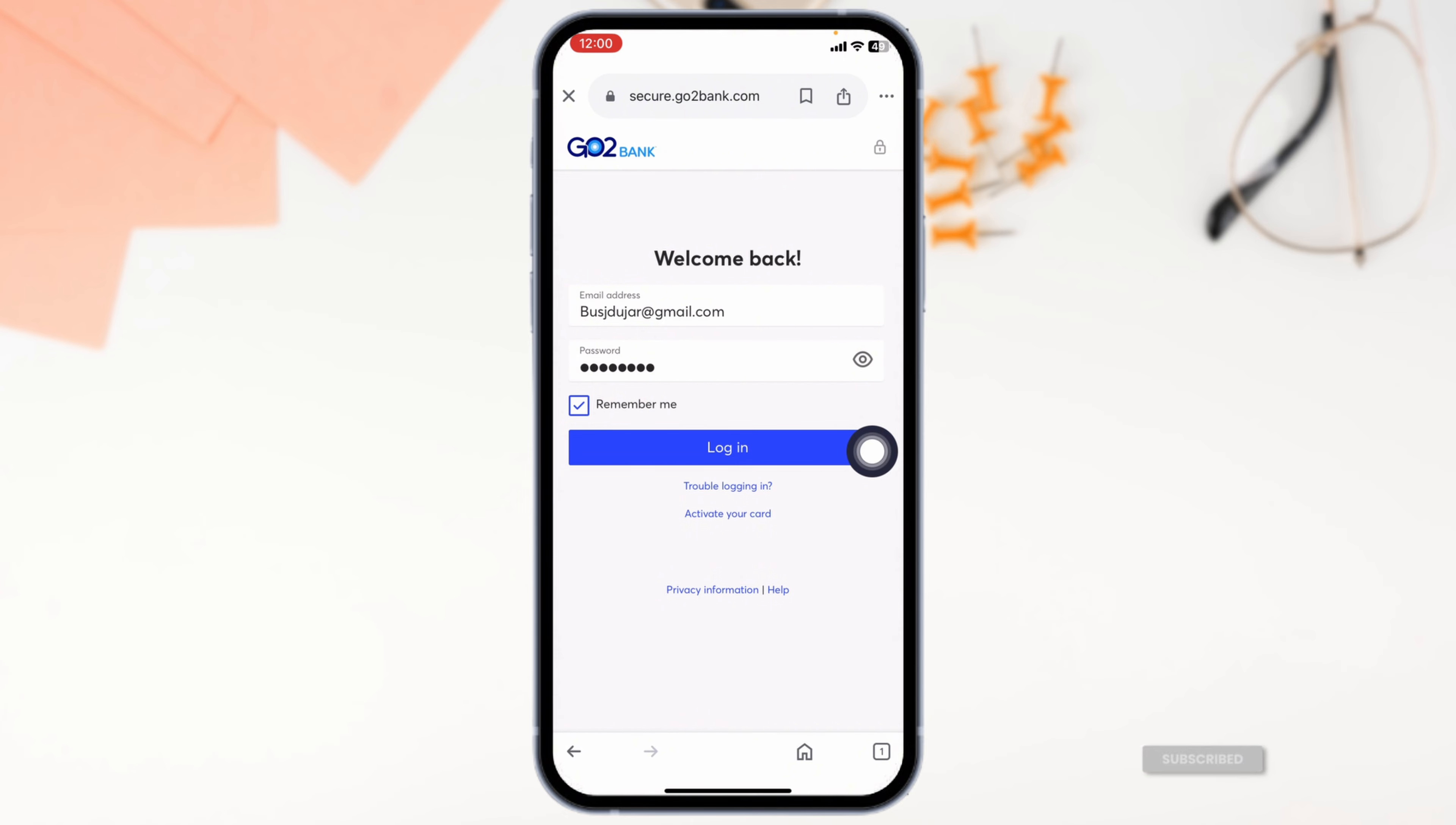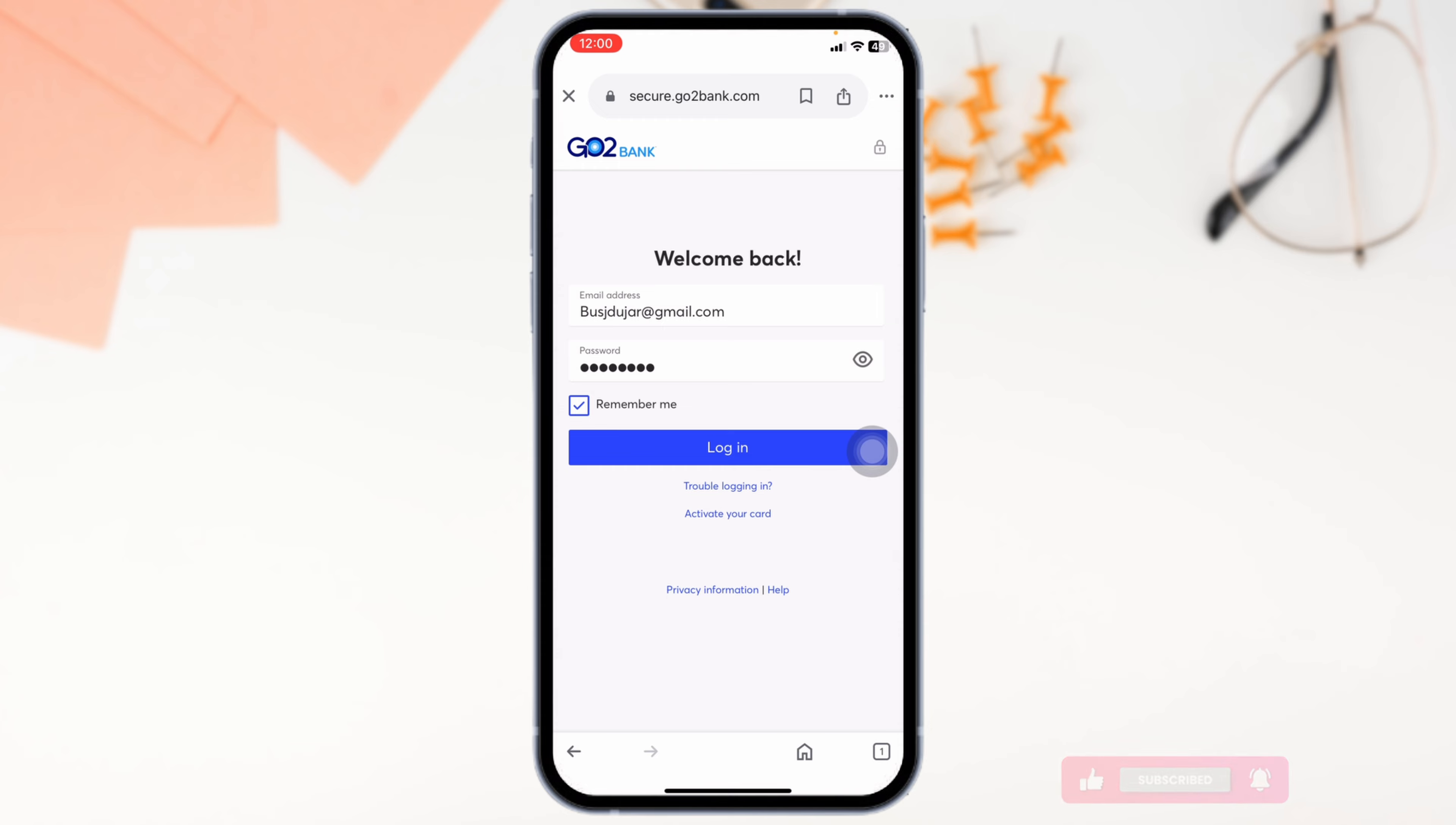After you provide all the details, click on Login. And that's how you log in to your GoToBank account online.